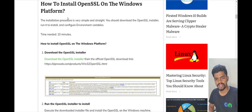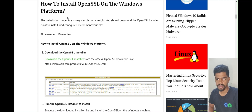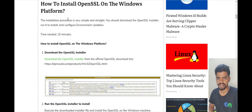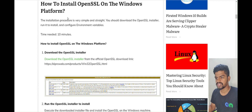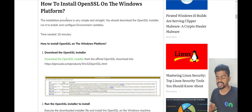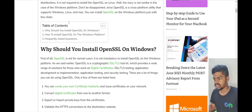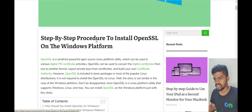I would like to request that if you find our video helpful and like our content, please give us a like — it will motivate us. Also please subscribe. Okay, let's go to the step-by-step procedure to install OpenSSL on the Windows platform.